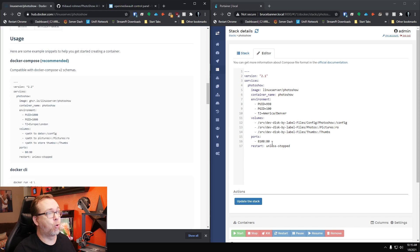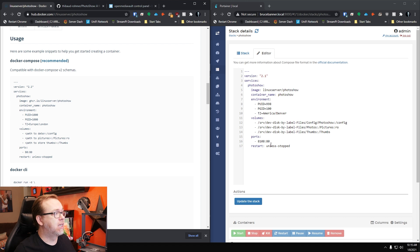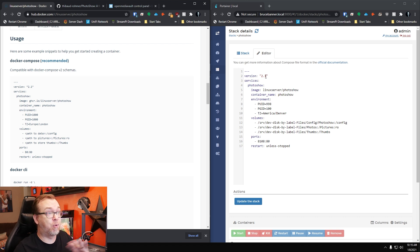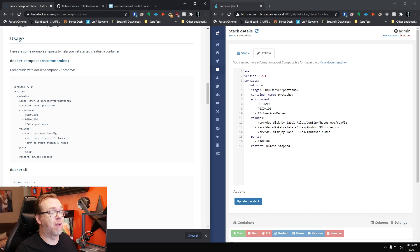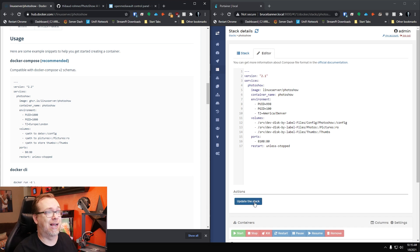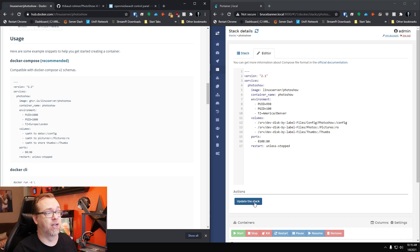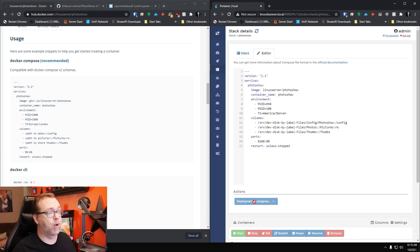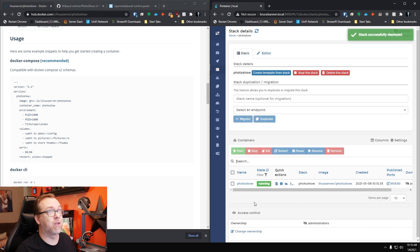Now, the next area is ports. It wants to start on port 80 by default. I changed that to 8108. And then at that point, you should be good to go. You can just come down and click the blue button. Yours will say deploy the stack. Mine says update the stack because I've already been messing with this this morning. So we're just going to click that.